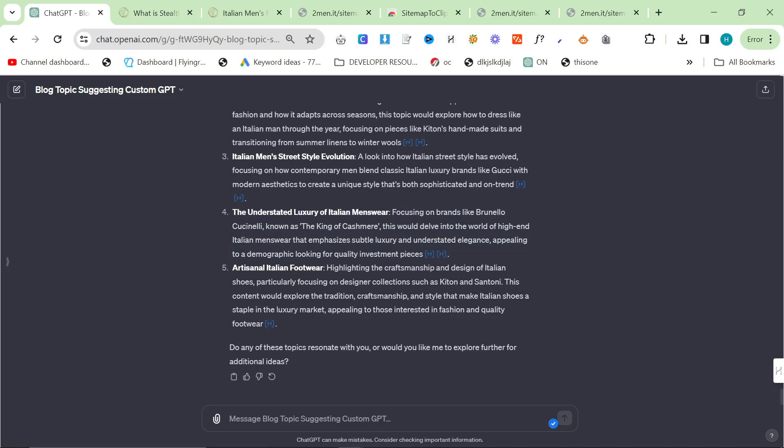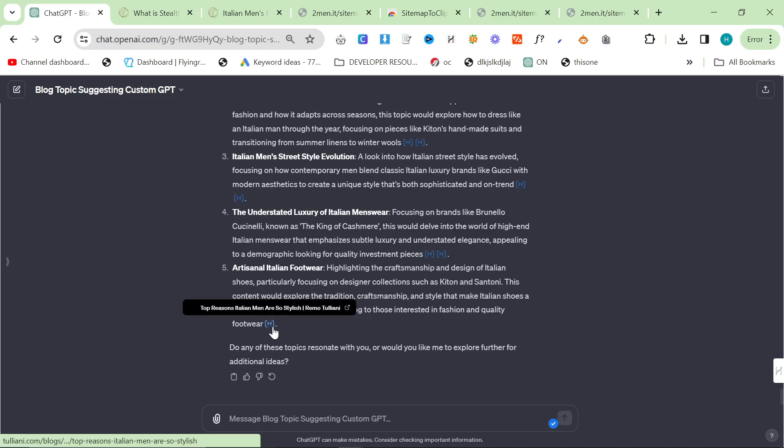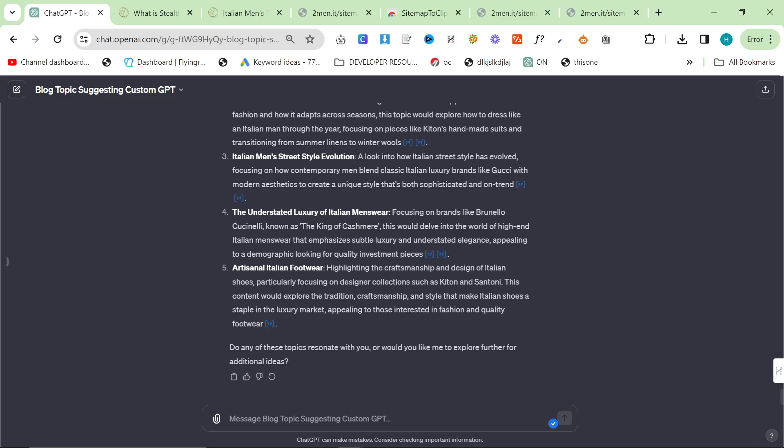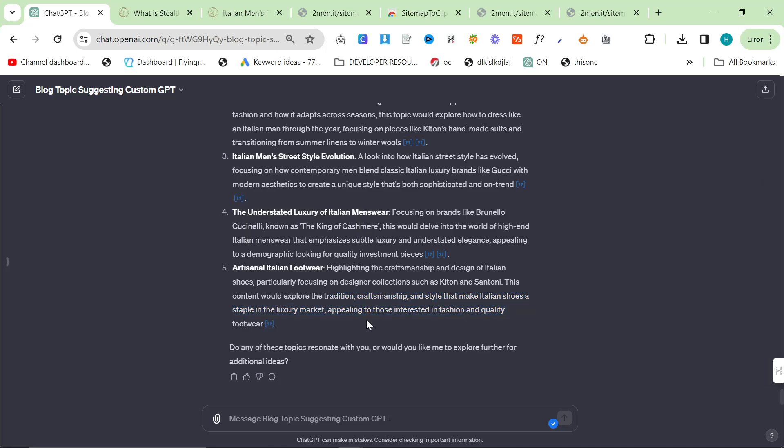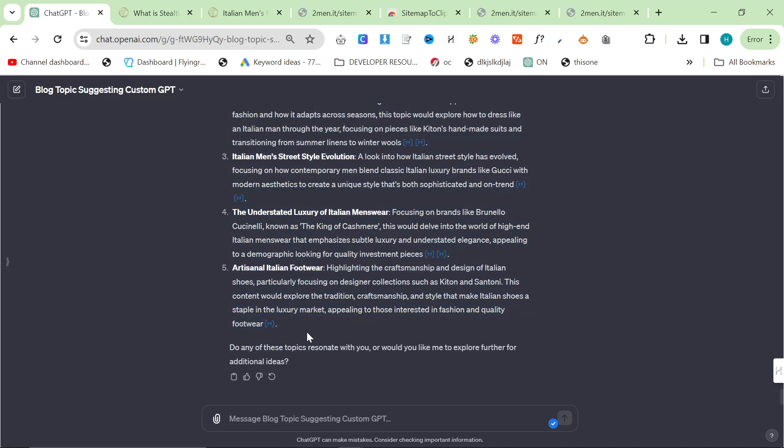Artisanal Italian footwear, highlighting the craftsmanship and design of Italian shoes, particularly focusing on designer collections such as Kiton and Santoni. This content would explore the tradition, craftsmanship and style that makes Italian shoes a staple in luxury market. I've kind of already done a lot of those articles. I haven't done like a what is artisanal Italian footwear which I'm sure would do quite well. So again, a decent suggestion.